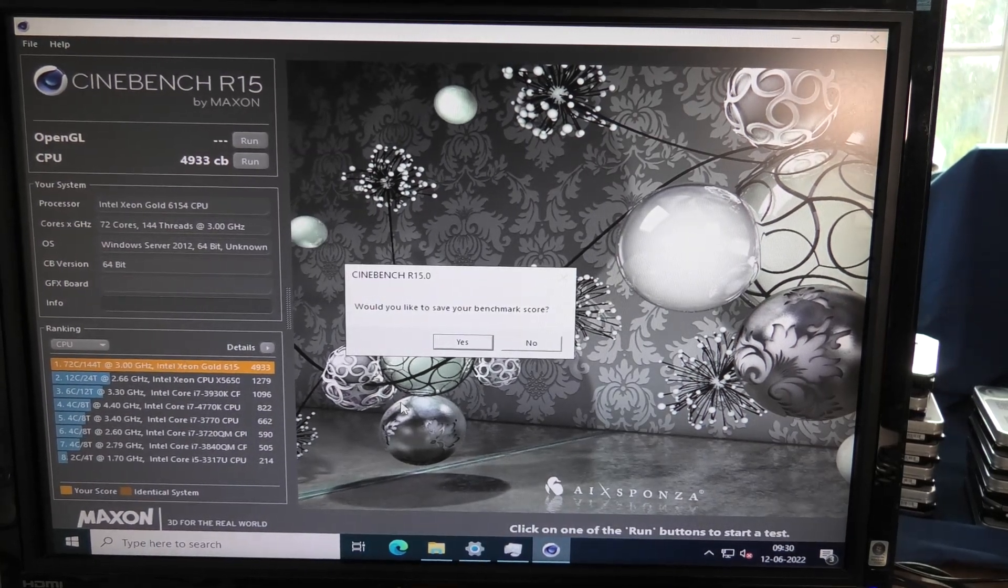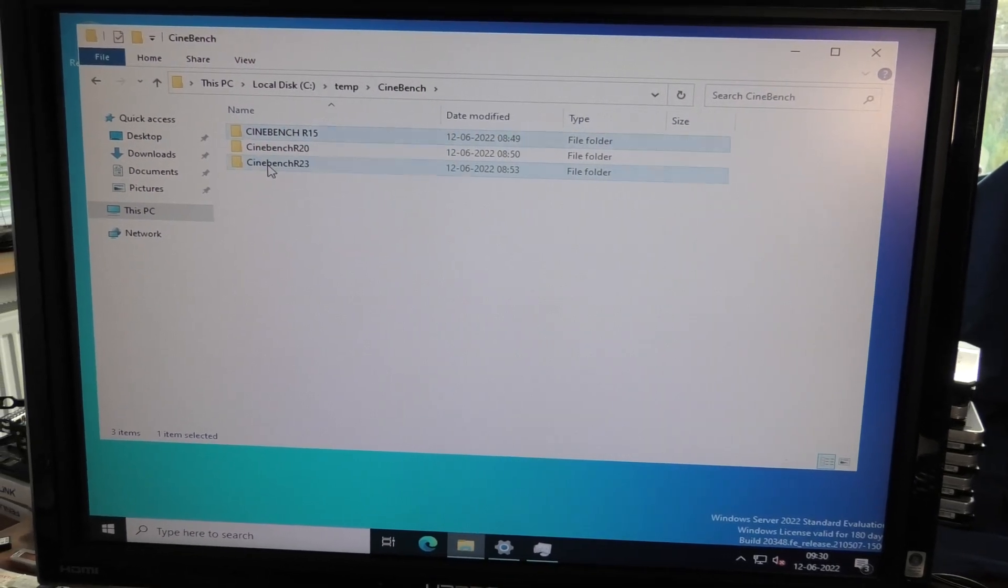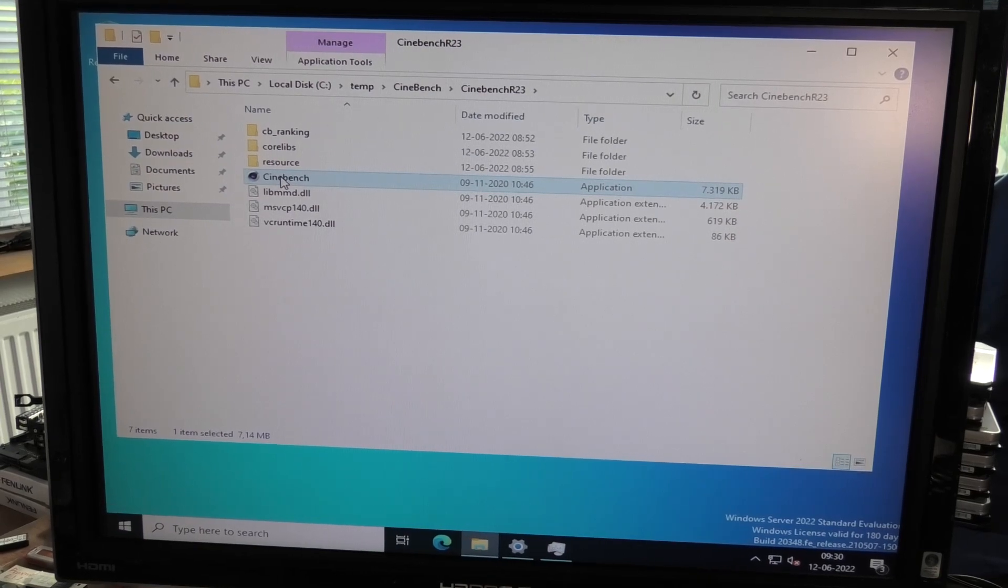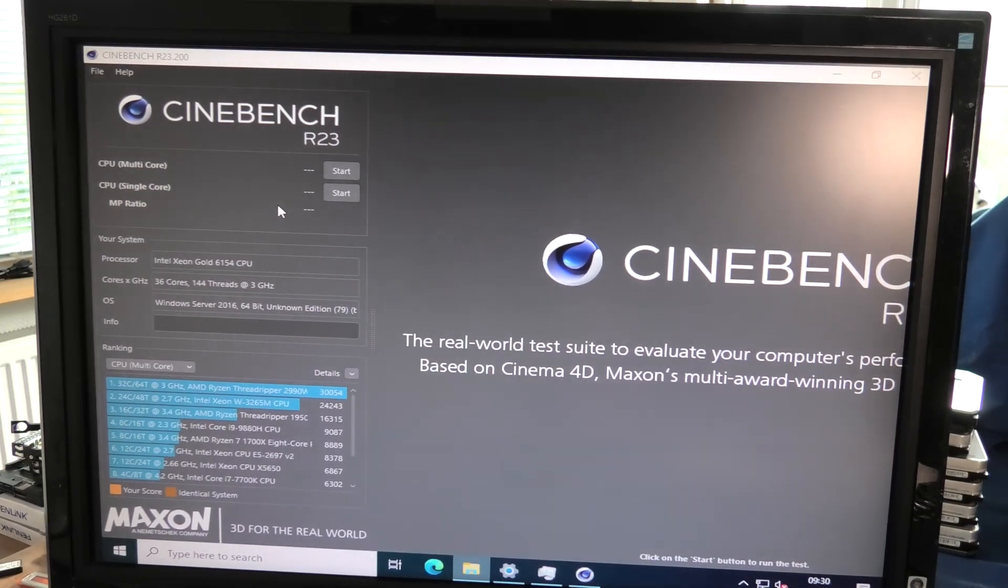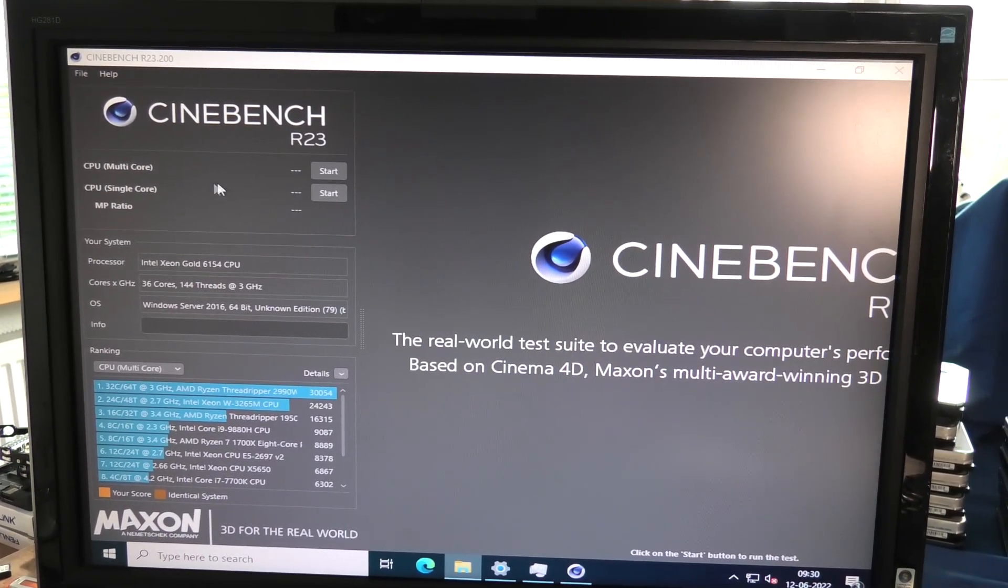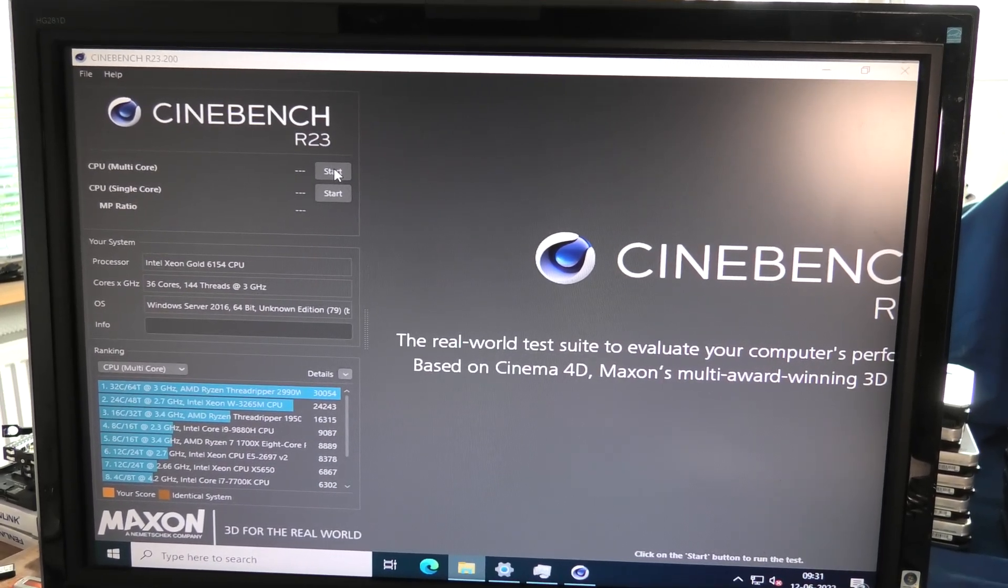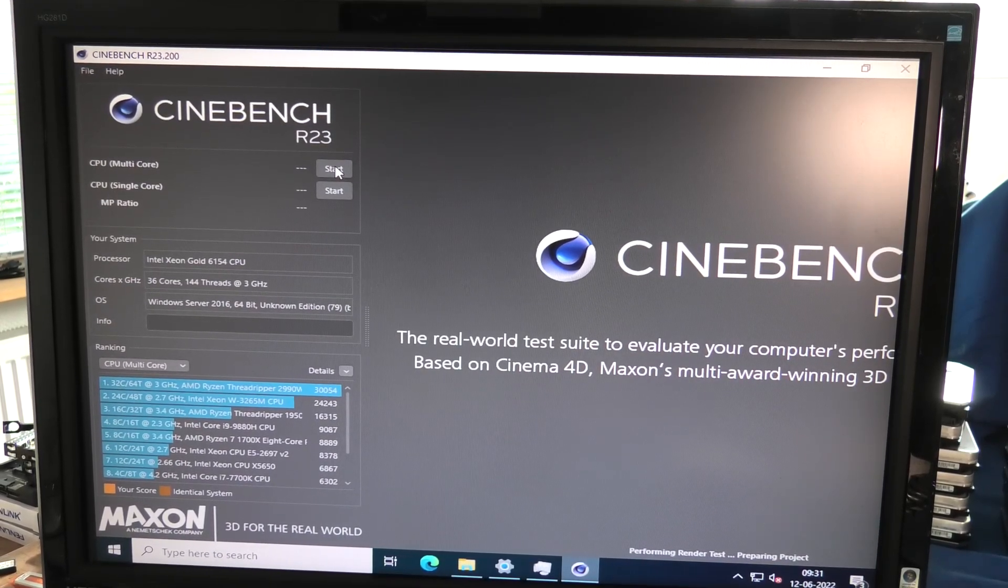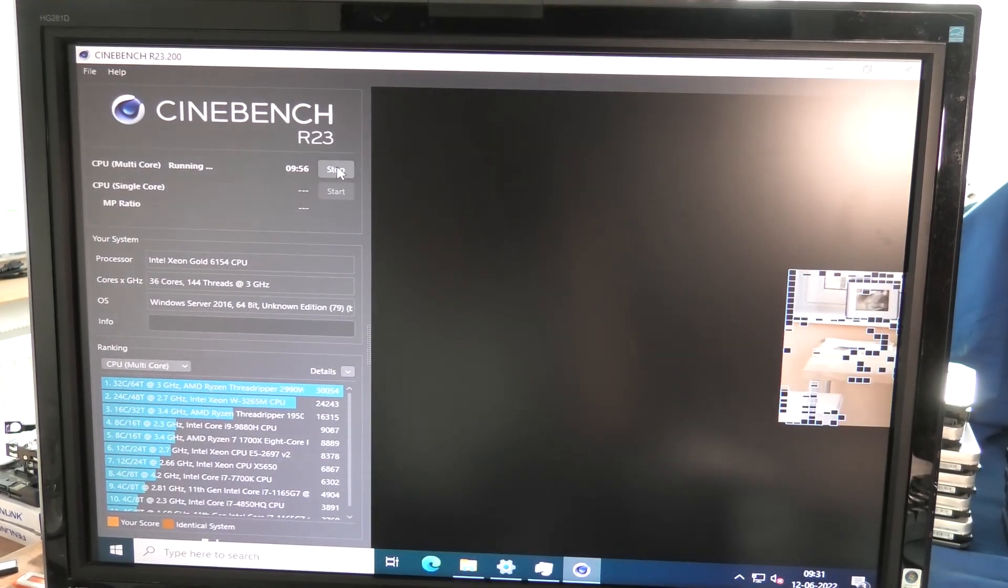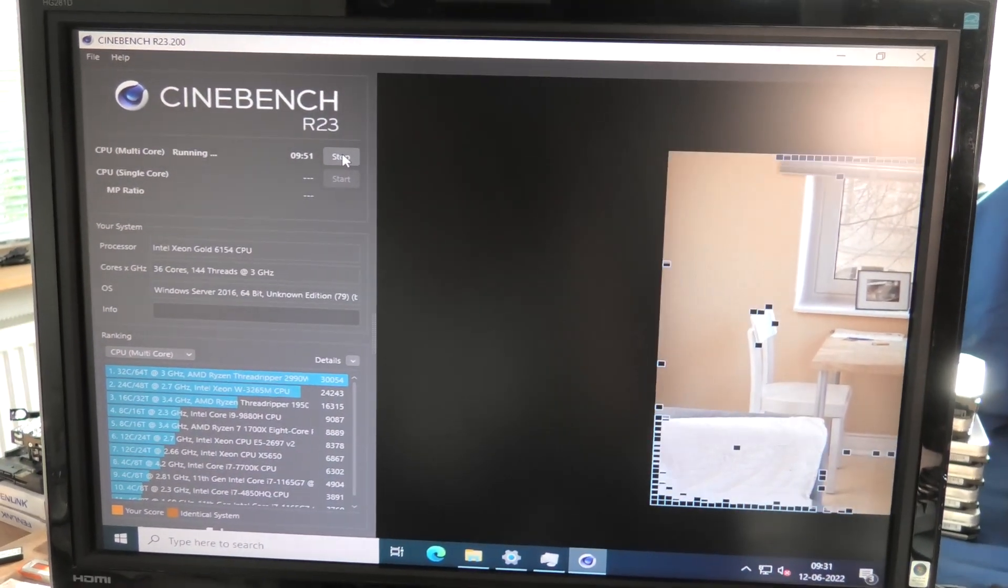Let's see Cinebench R23. So this is from next year, probably not. We can here test multiple cores or we can test single. The multiple cores I think is funniest. It's going to do that apparently for 10 minutes.